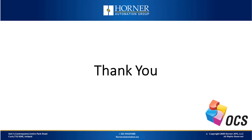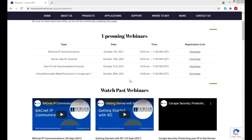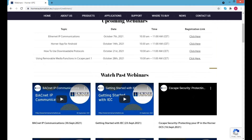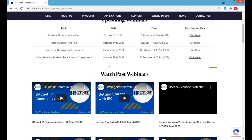So next week we have the Horner app for Android, followed by some downloadable protocols, and then using removable media functions part one the week after. All the registration links are there, so if you'd like to register for them now, that'd be great. If there's anything in this webinar or previous webinars you want to go back and follow up on, we do upload them all to our YouTube channel. Today's one should be up within the next day or so.